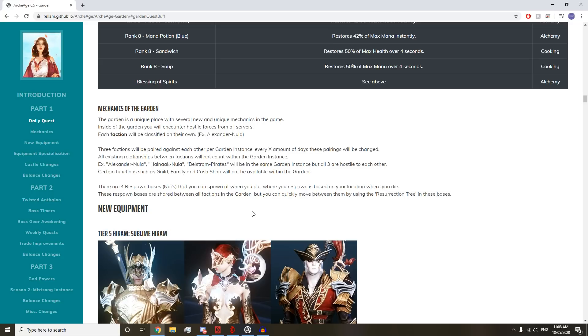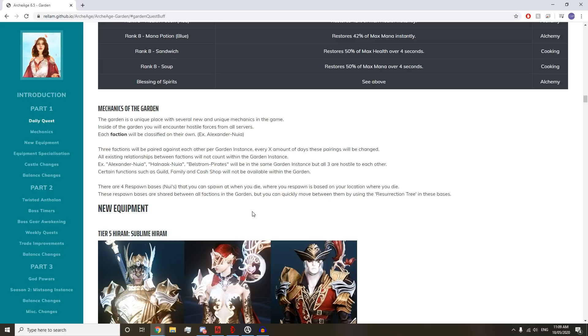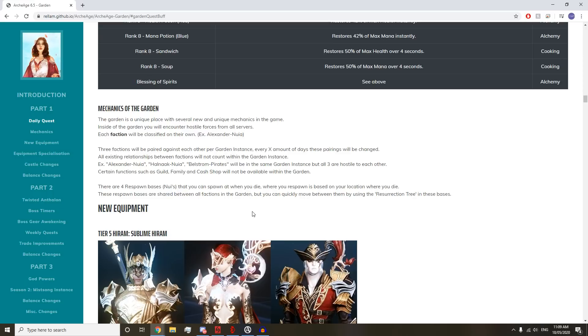The garden is a unique place with several new mechanics. Inside the garden, you'll encounter hostile forces from all servers. Each faction will be classified as their own. Three factions will be paired against each other in the garden instance every X amount of days. All three are hostile to each other. That's cool, I like that. You're always hostile to the other factions.